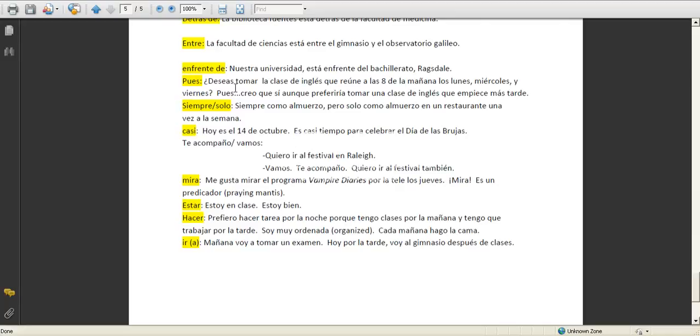Pues, deseas tomar la clase de inglés que reúne a las ocho. You're getting ready to sign up for your classes and your advisor says, deseas tomar la clase de inglés que reúne a las ocho de la mañana los lunes, miércoles, y viernes. You say pues, well, creo que sí, I think so. Aunque preferiría tomar una clase de inglés que empiece más tarde, although I prefer to take one that starts a little later.